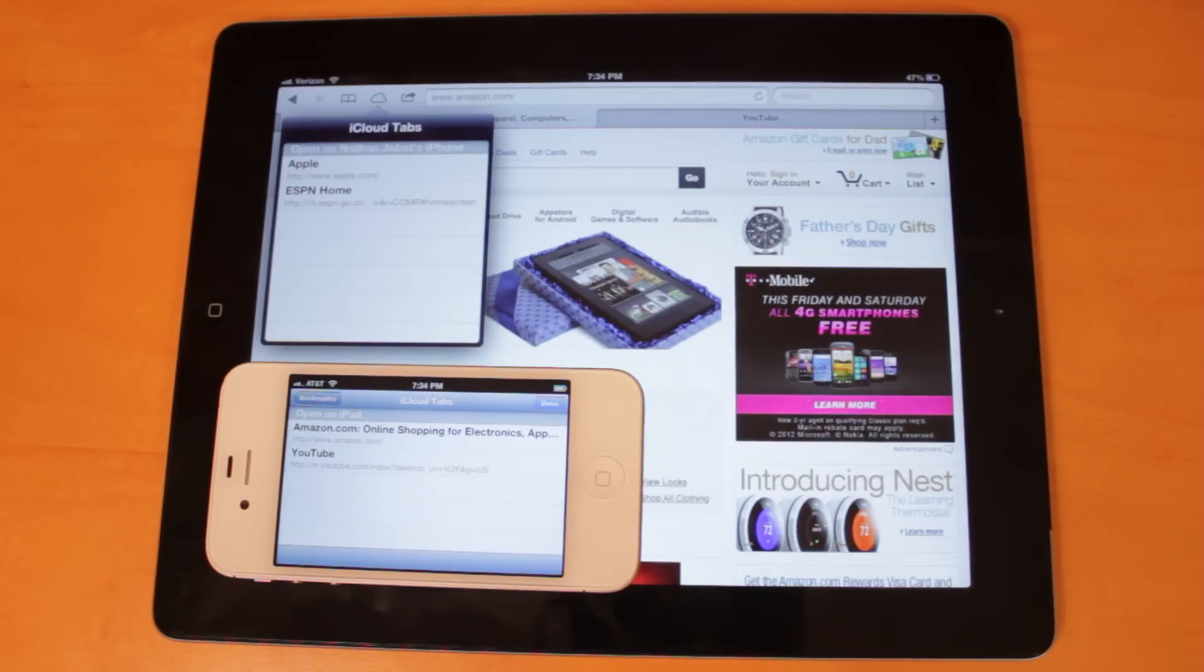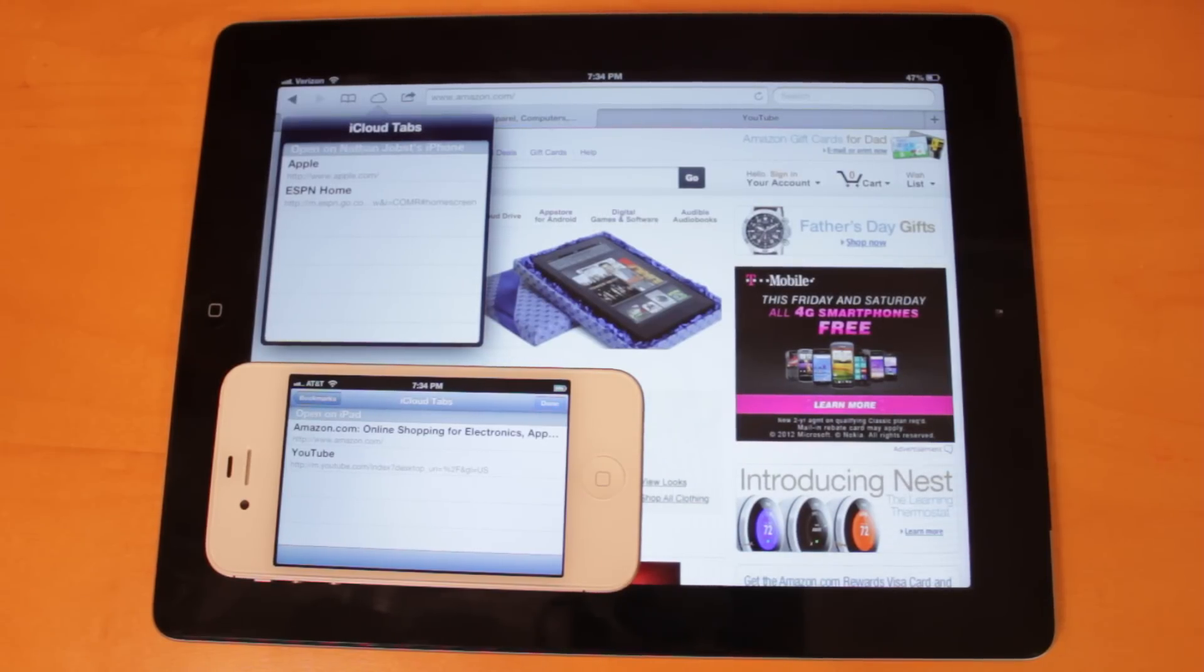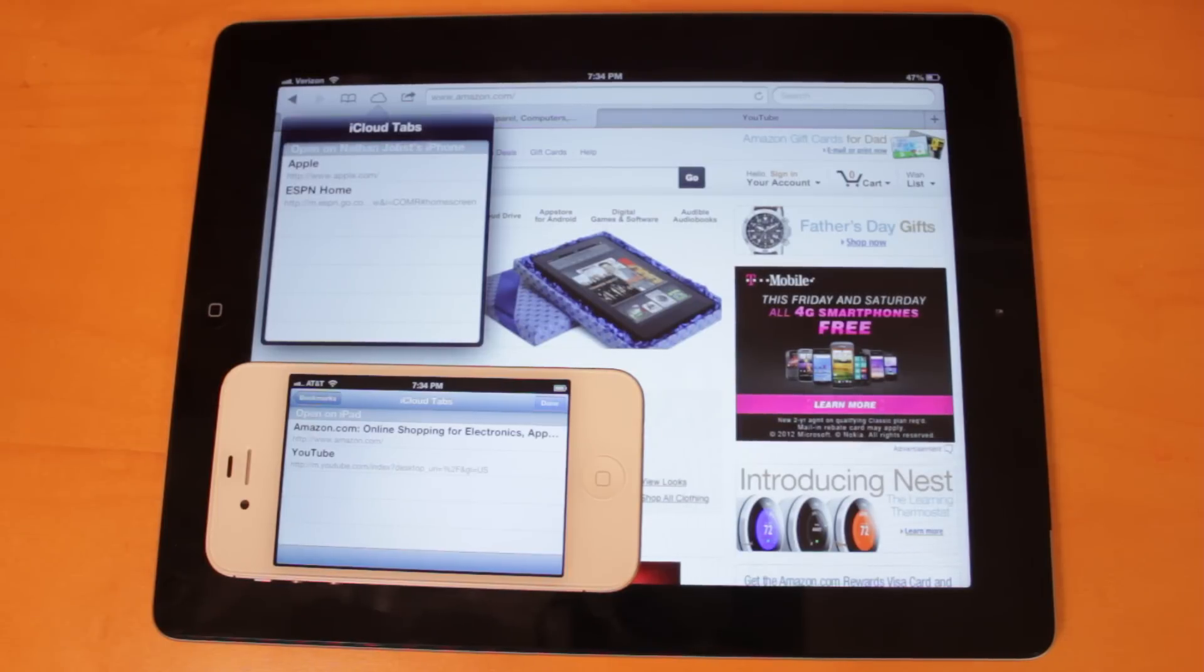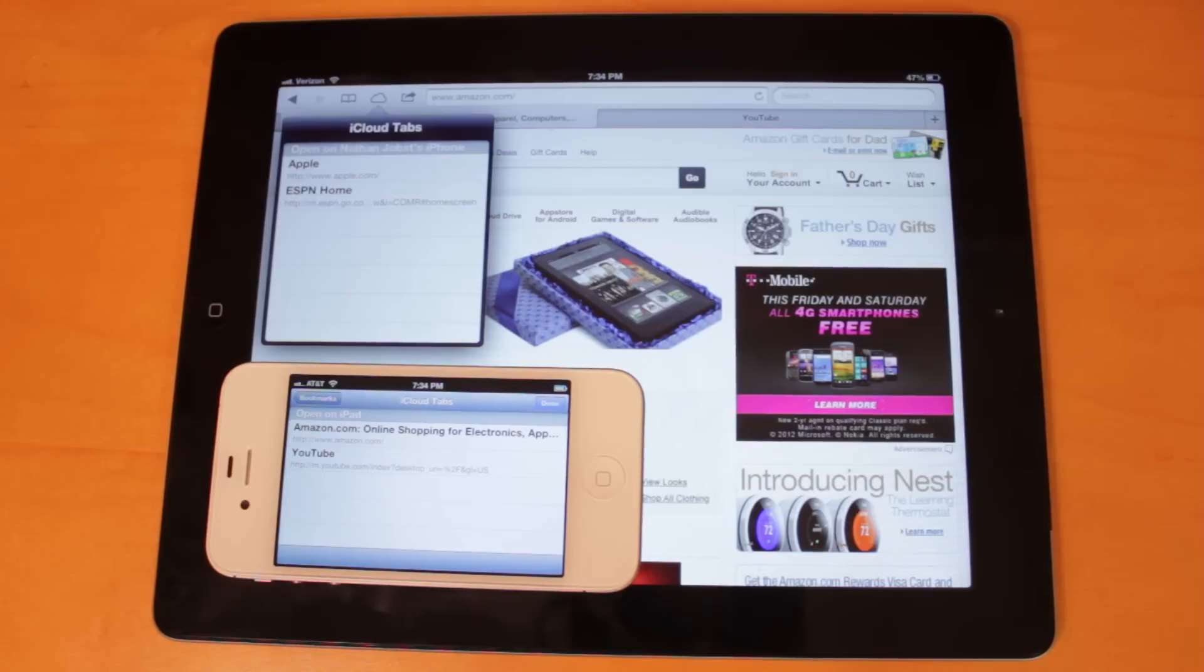But I really do like the idea behind this feature because, for instance, I could begin reading an article on my Mac in the morning, and then as I leave later in the day, I could continue reading that article on my iPhone or iPad without any additional effort on my part.